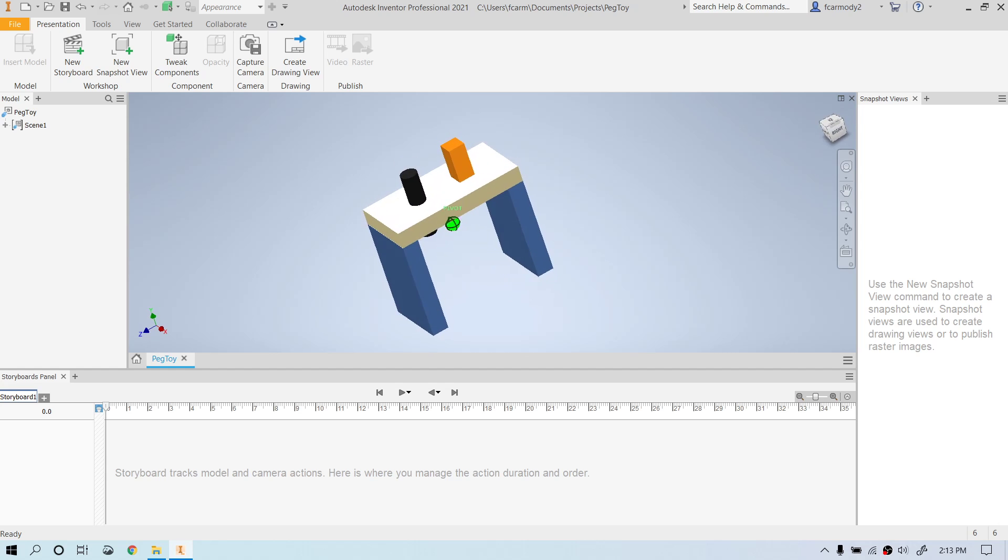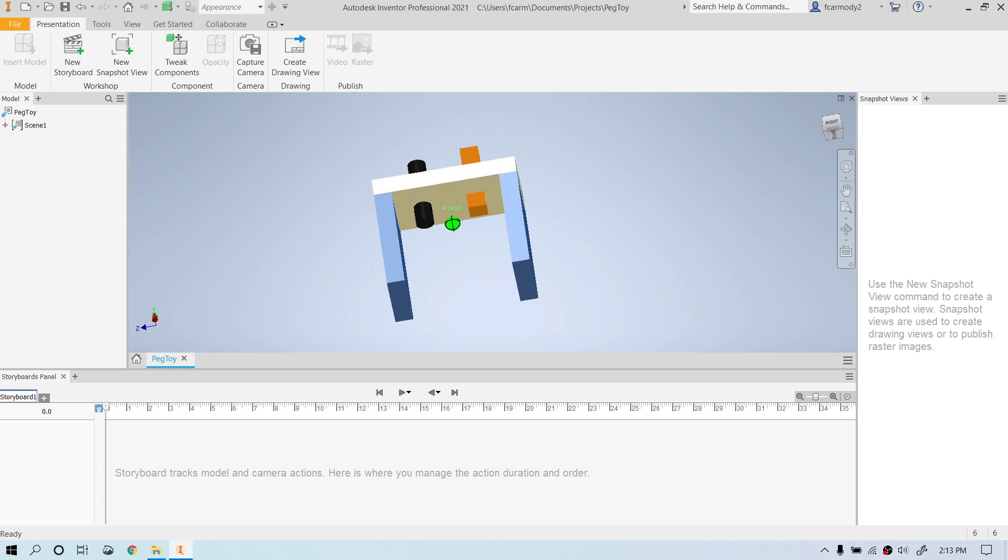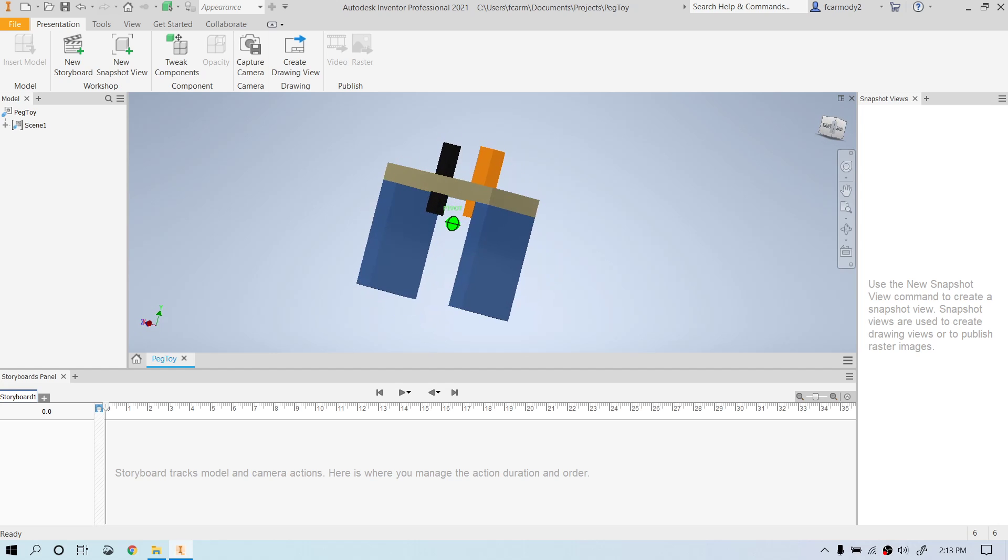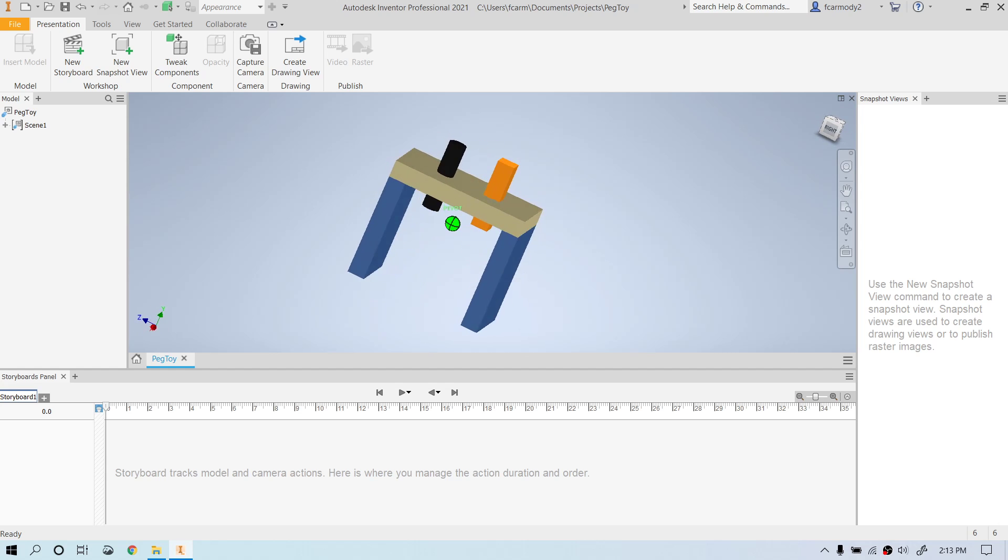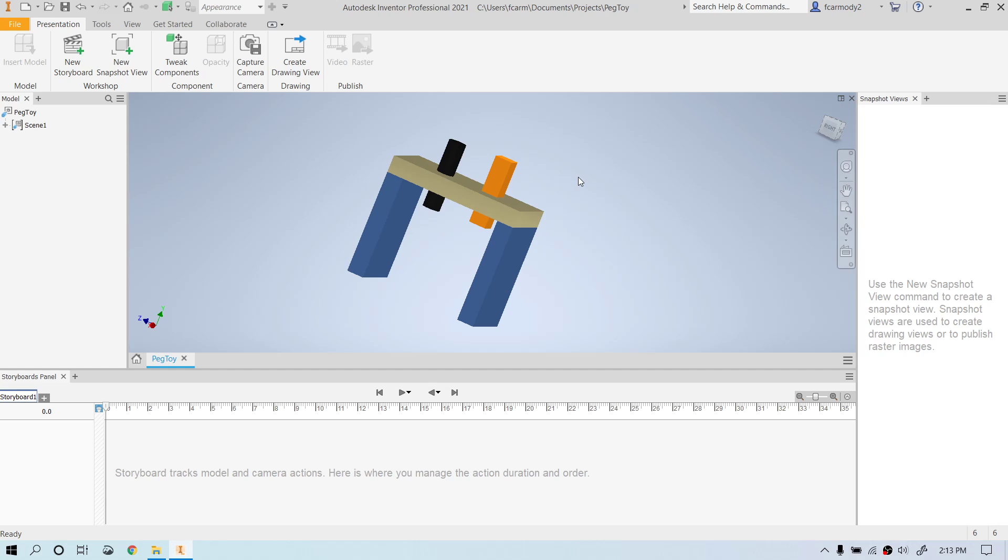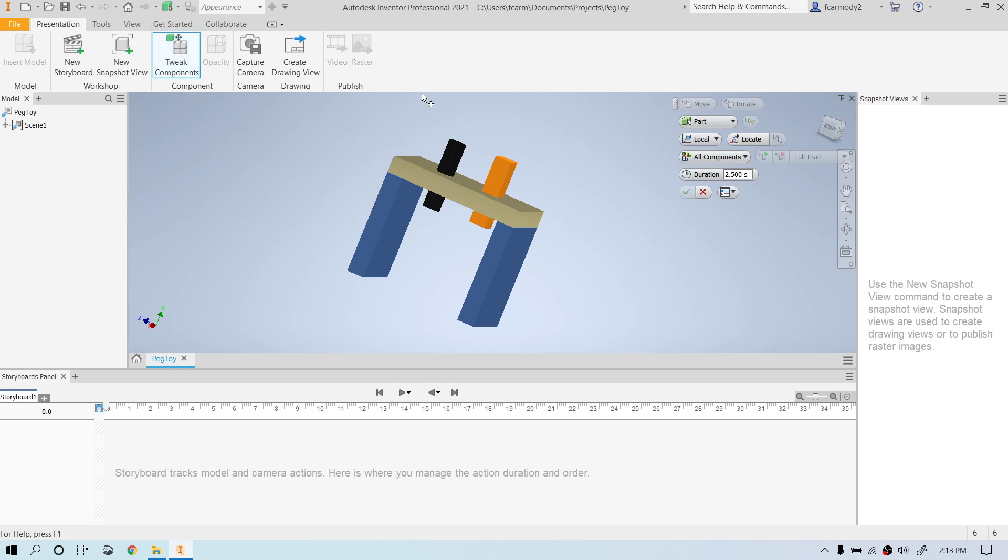Basically you have a couple of options. You're moving things, you're creating a video where parts move in relation to each other based upon a timeline. And we're going to do this through the tweak components control here. So we click tweak components. The default duration for each movement is 2.5 seconds. We're going to go ahead and reduce that to one second.